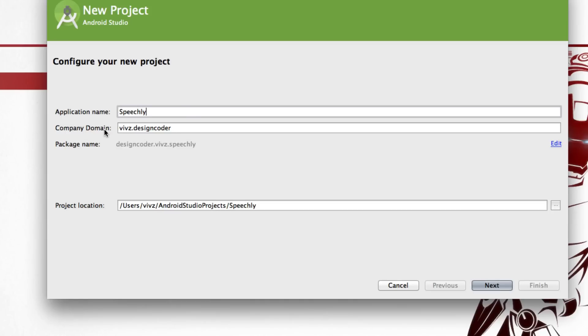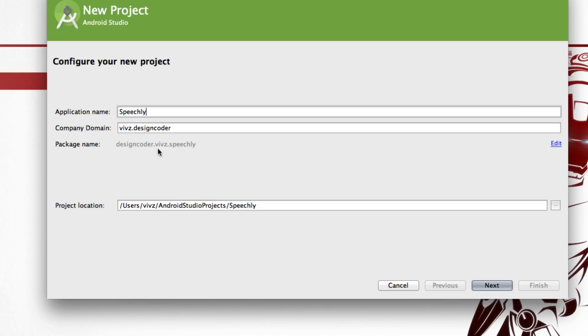A company domain is basically a Java package. In fact, it's multiple folders that you need to specify out here. For example, in my case it says designcoder.webs.speechly, which simply means that there is going to be a folder called designcoder, inside which there'll be a folder called webs, inside which there's a folder called speechly, and all the project files or Java files are going to be placed inside the folder speechly. You can select a three-level or four-level folder depending on what you are comfortable with.